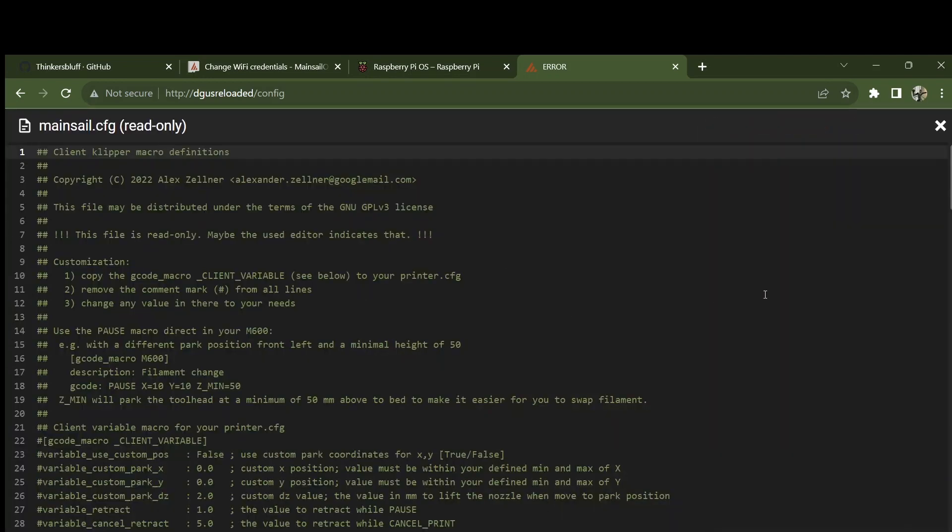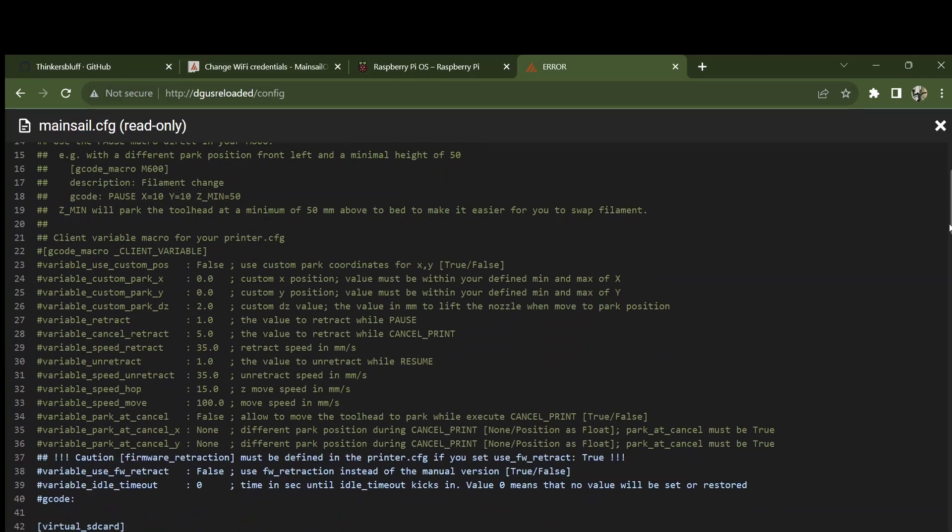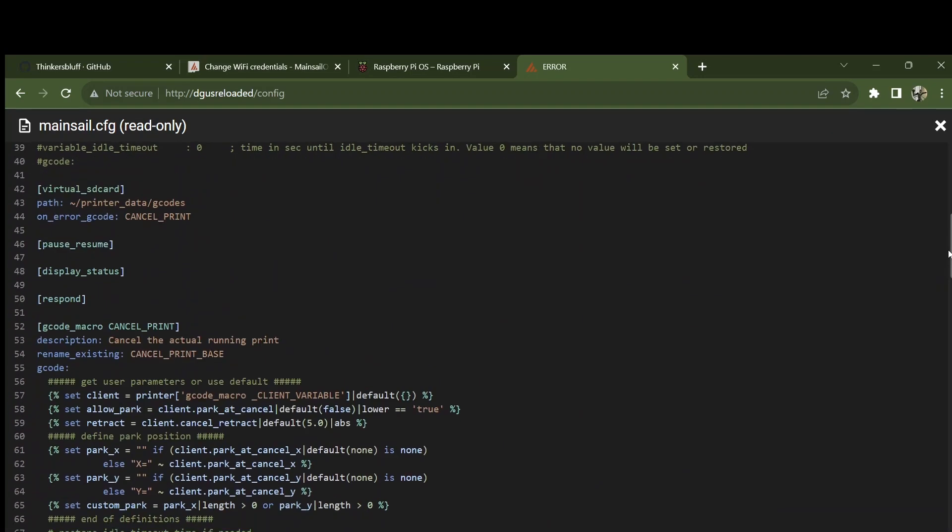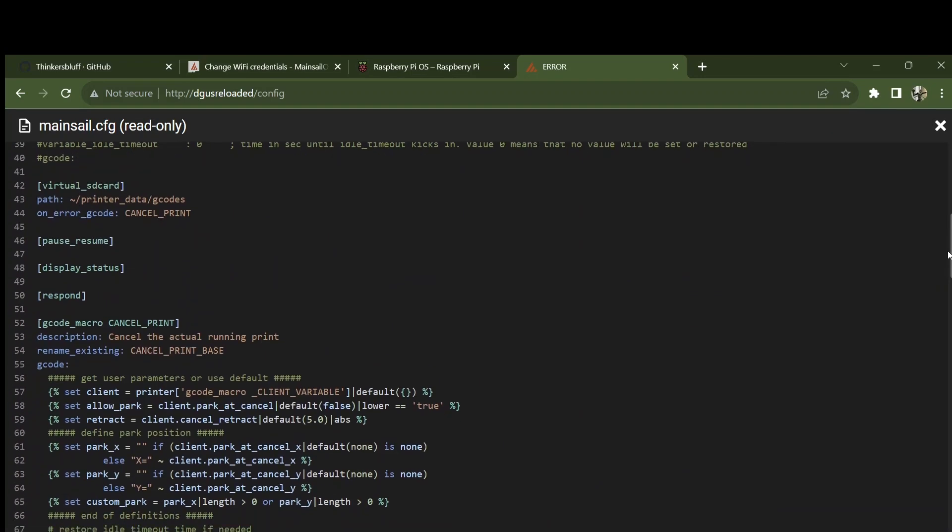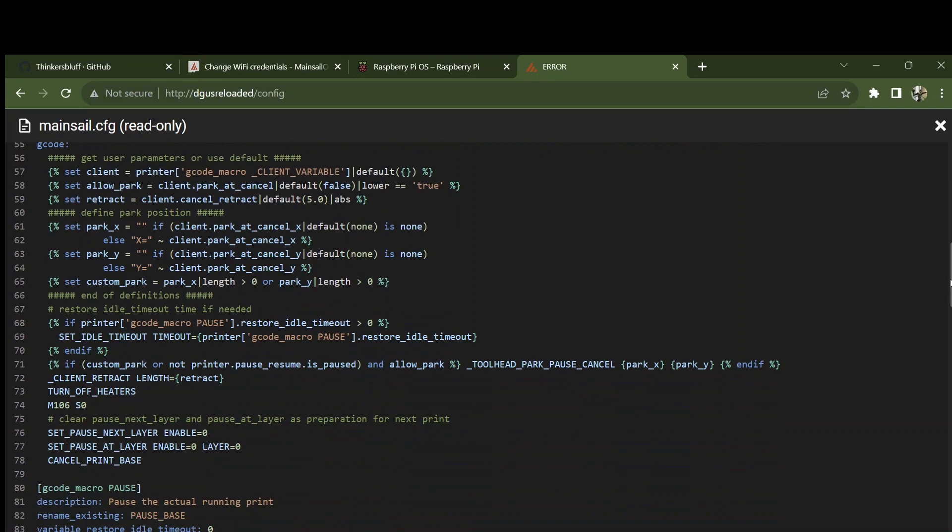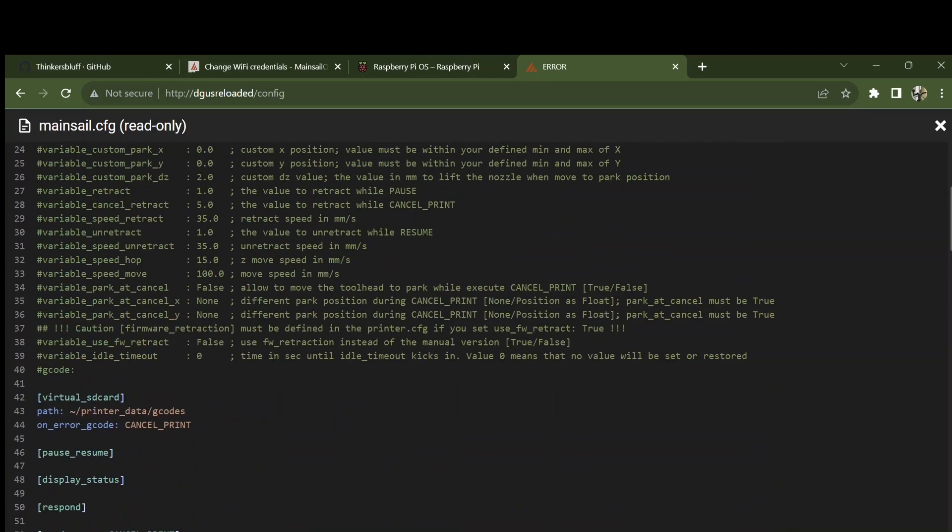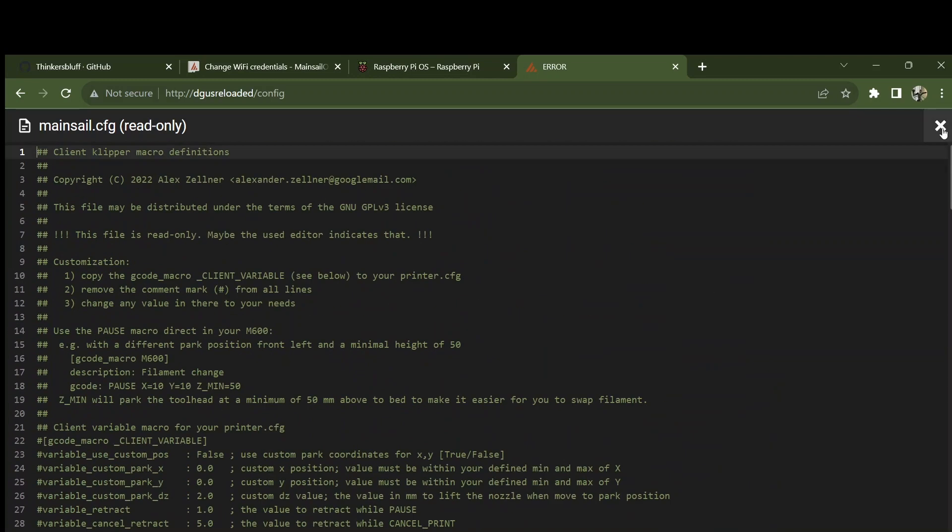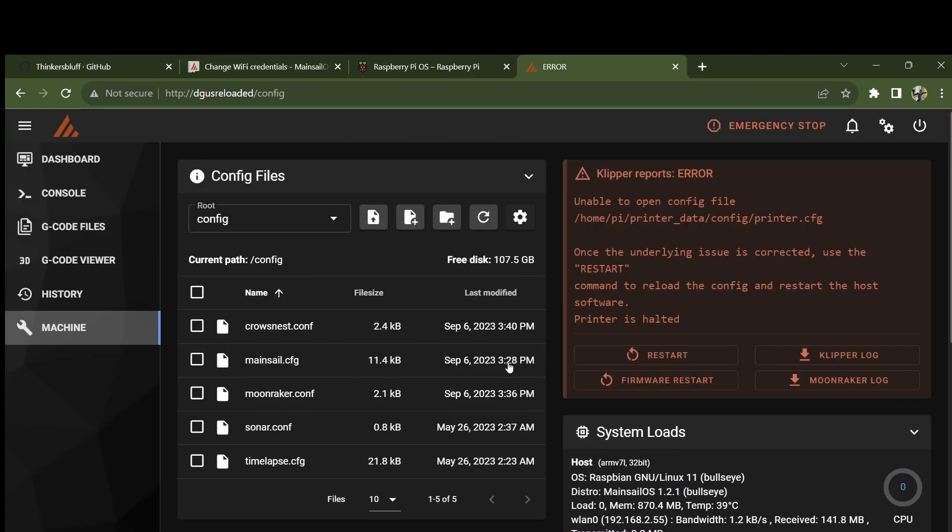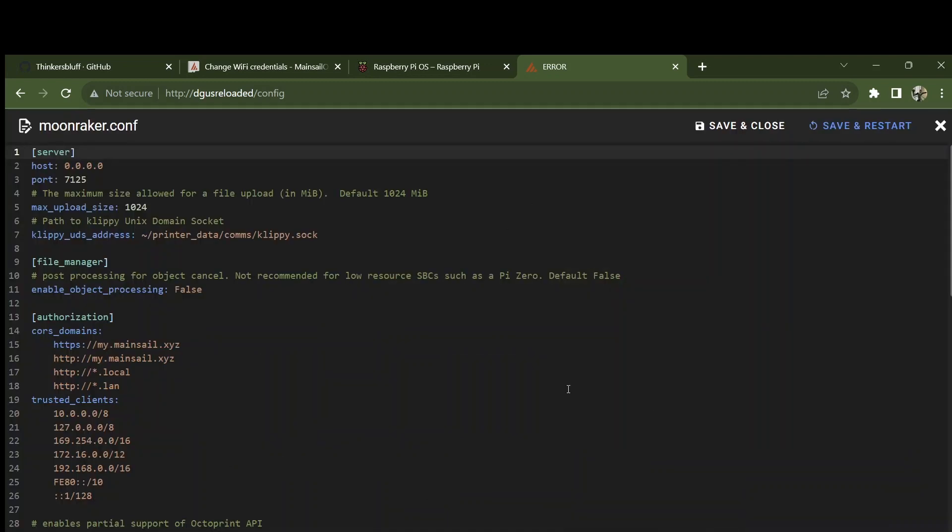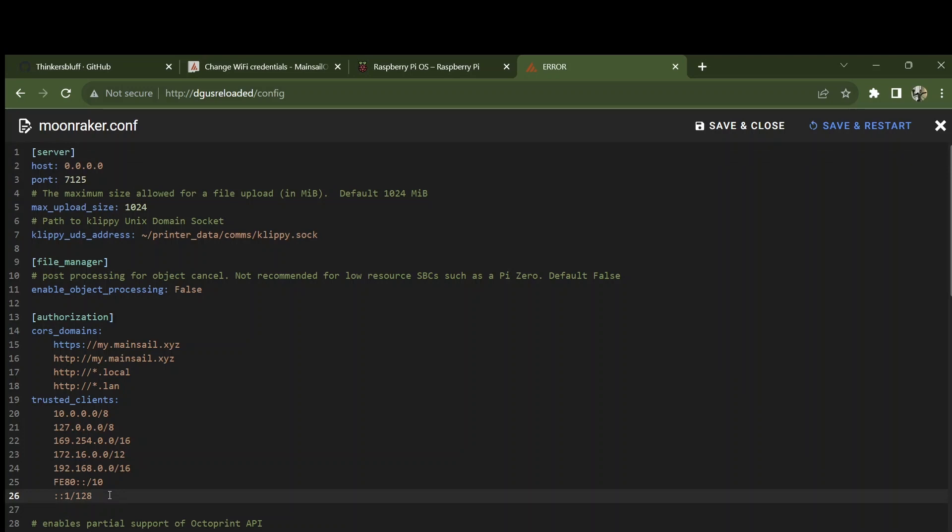Mainsail config, don't think you're going to want to touch that yet. We'll figure out what we're going to do with this when we come to install DGIS Reloaded. Moonraker config, you may want to add your domain, your internal network domain, to the list of trusteds so that when you're accessing Moonraker, it doesn't say, sorry, I protected you from yourself.